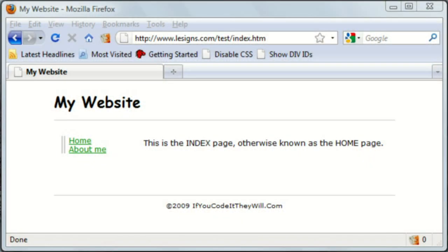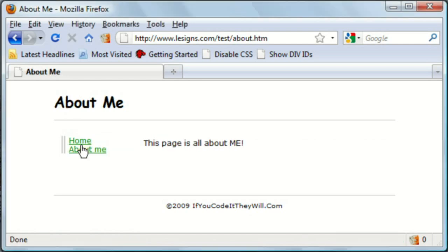We're going to start with two very simple webpages that have the same navigation on both pages, as well as the same footer.